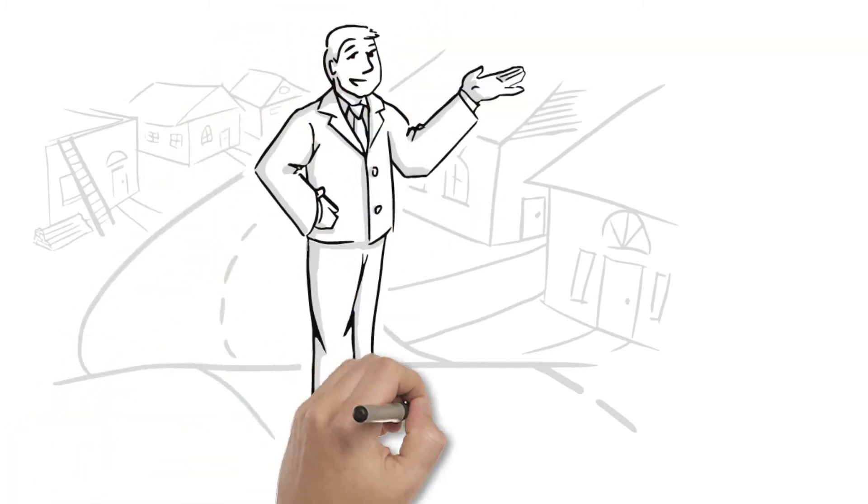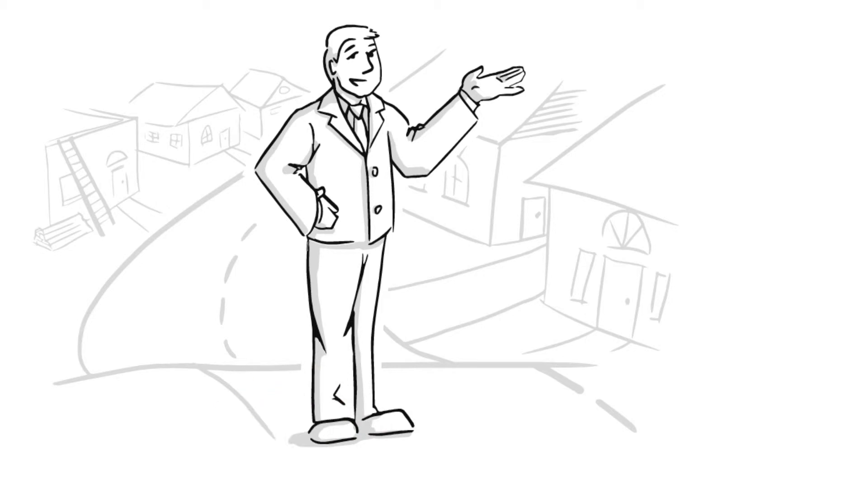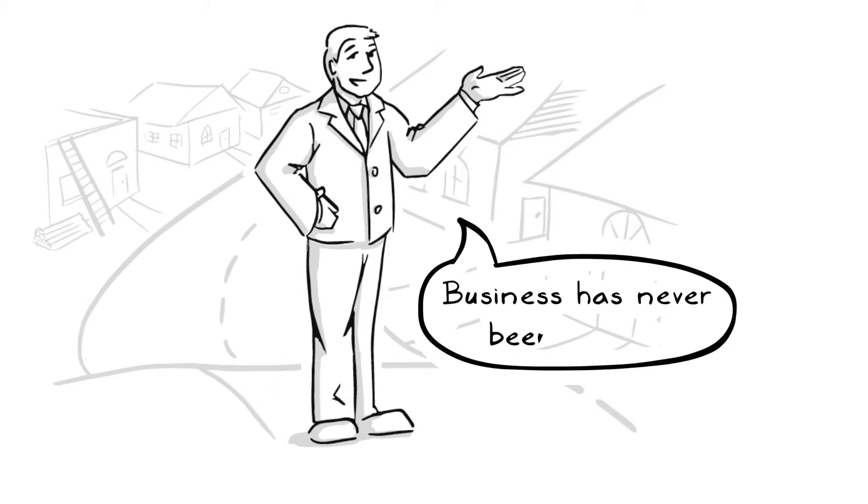By taking care of the details you can spend your time not on software, but on growing and managing your business.